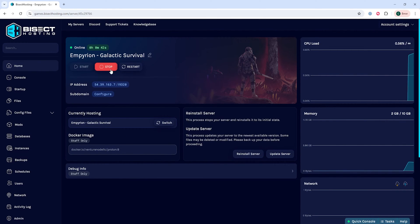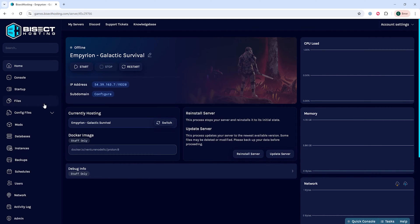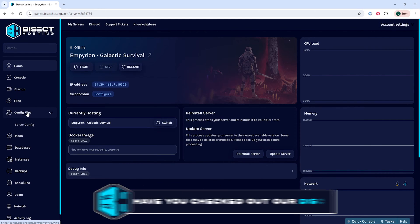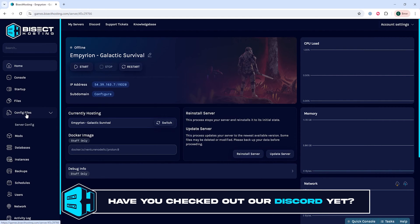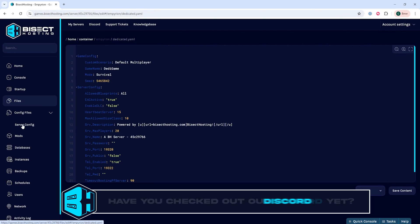Next we're going to choose the stop button to stop the server. We will then go to the config files drop down menu and choose server config.